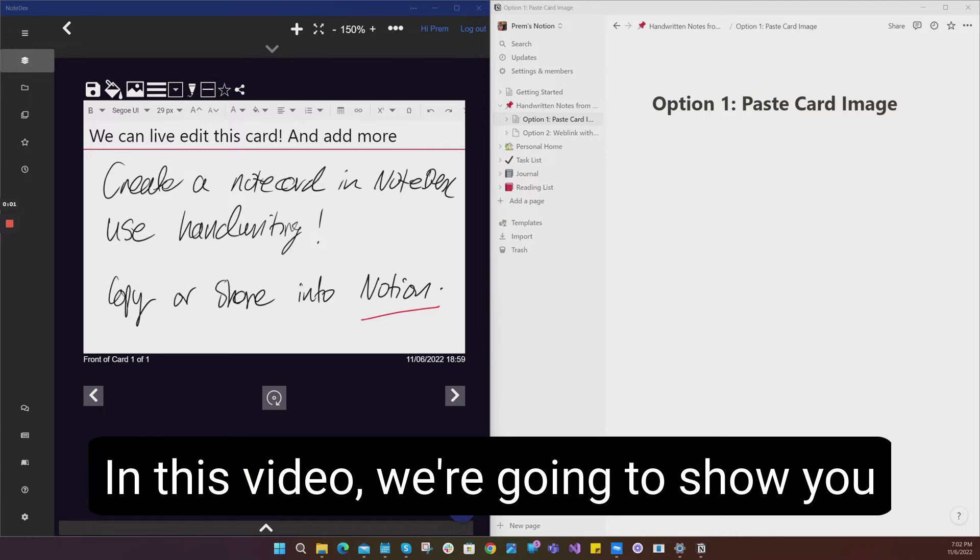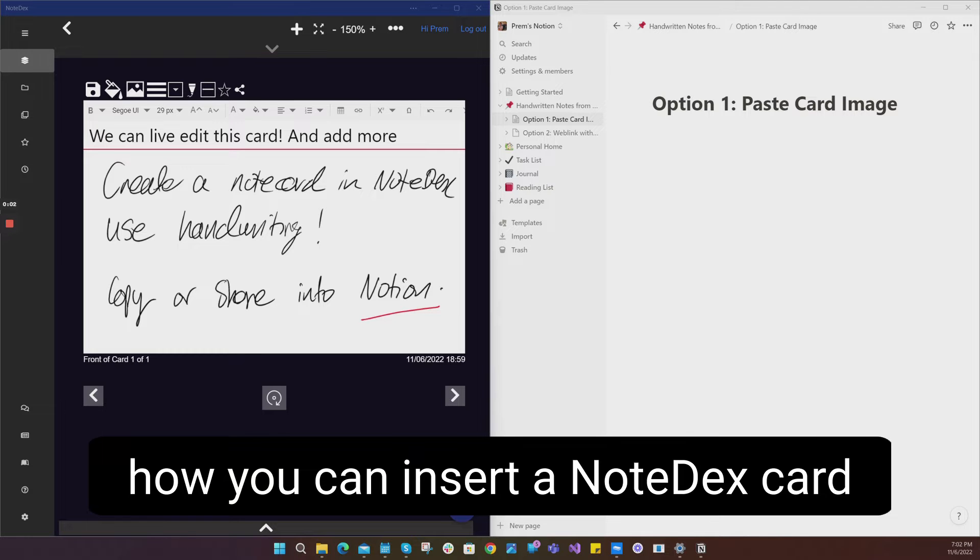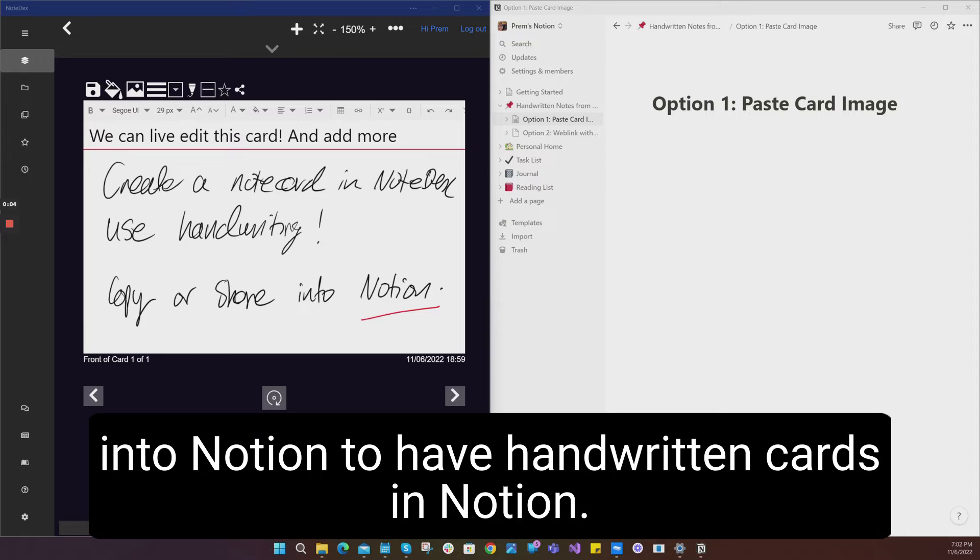In this video, we're going to show you how you can insert a NoteDex card into Notion to have handwritten cards in Notion.